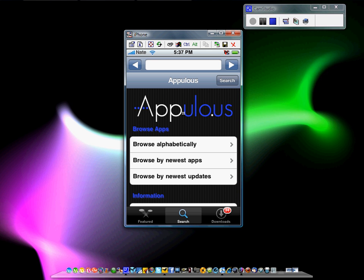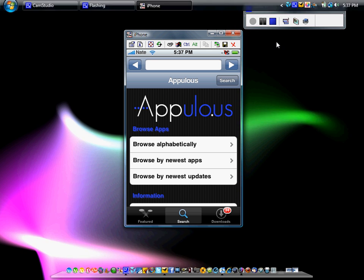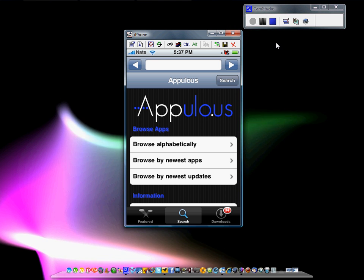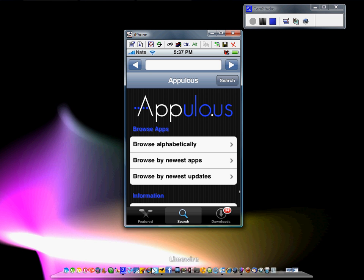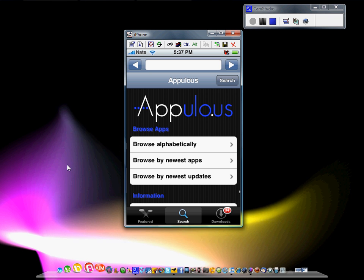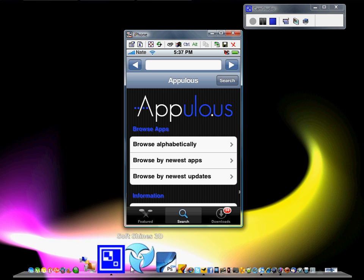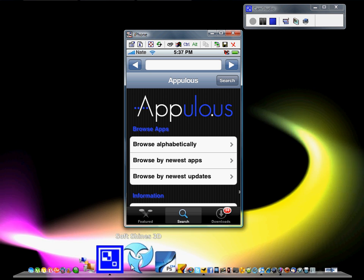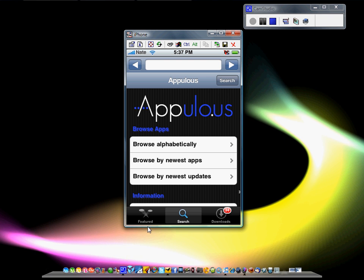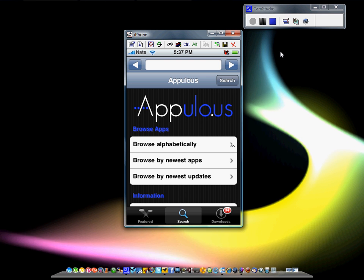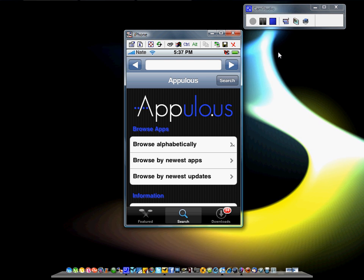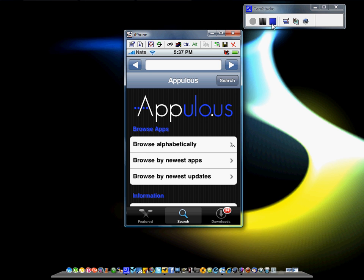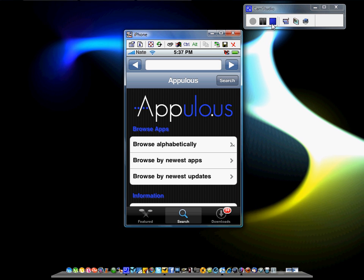But until then iPhoneWiz is signing out. Oh and if you are wondering about this background, it's a program called SoftShines 3D. So that's pretty cool. You got to register for it and everything, but it makes your background look pretty cool.